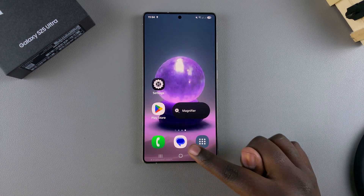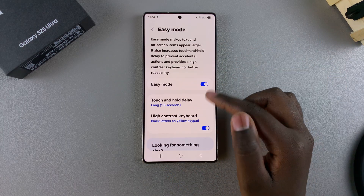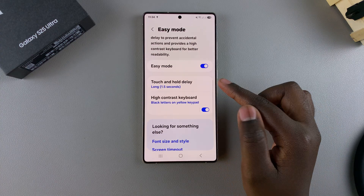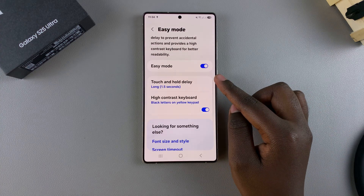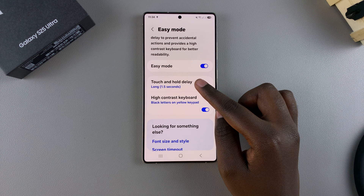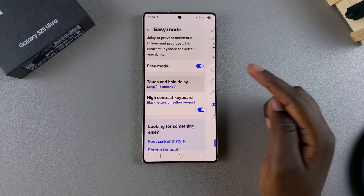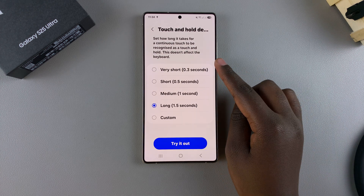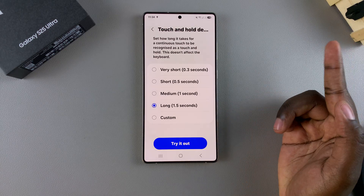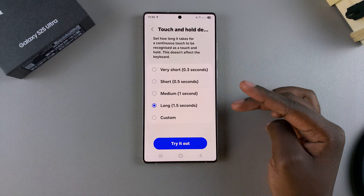You can tap on the Apps icon to view the apps drawer — you don't necessarily have to swipe up. You can also go a step further and customize Easy Mode. For example, you can customize the touch and hold delay option, which is currently set to 1.5 seconds, but you can choose to make it shorter or create a custom option.